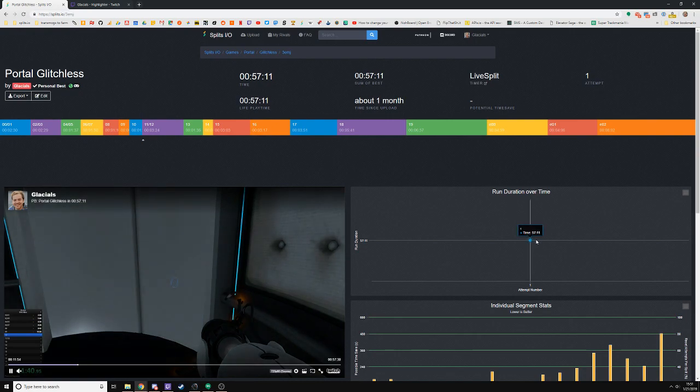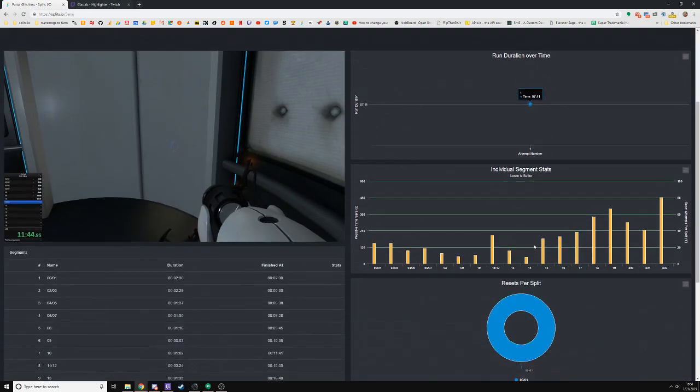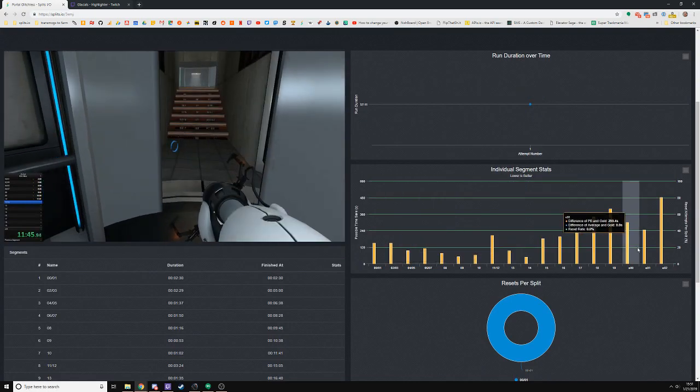As I said, this was my first run of Portal, so there's really no data to show here and most of my segments are pretty bad.